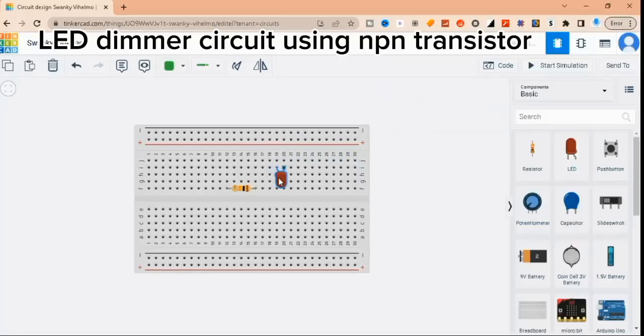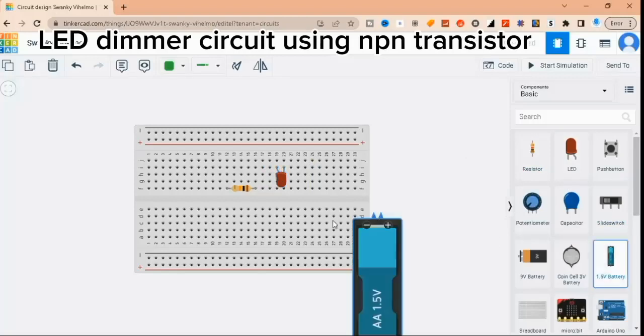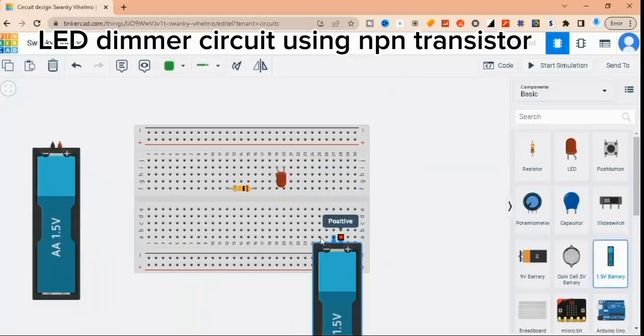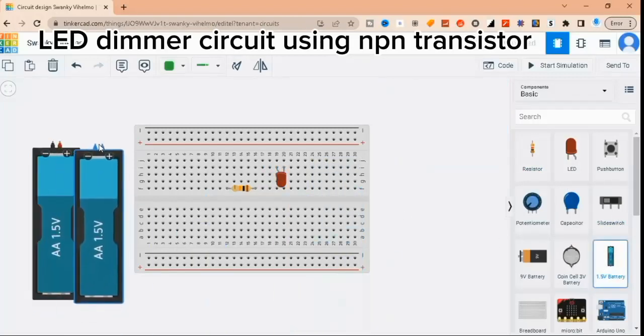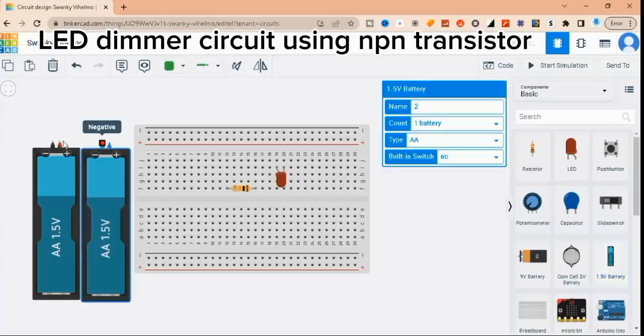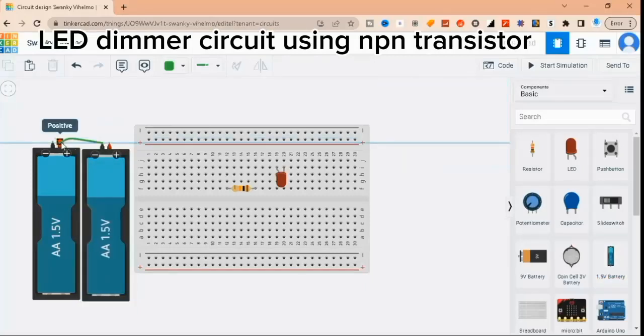First, let's take a look at the materials you'll need for this project. You'll need an NPN transistor, a potentiometer, a 10k resistor, a breadboard, some jumper wires, and an LED.